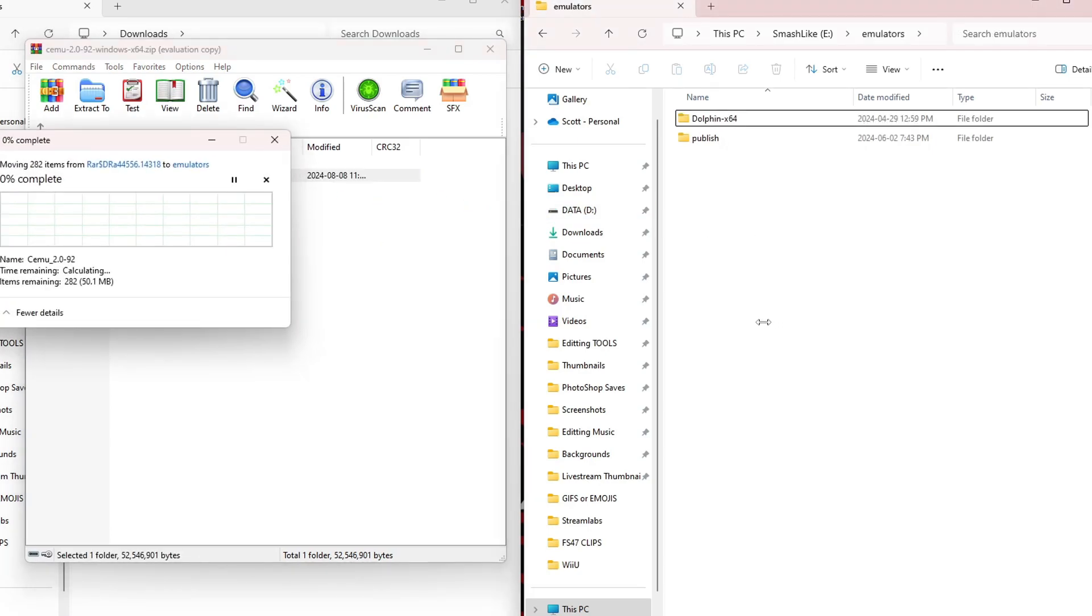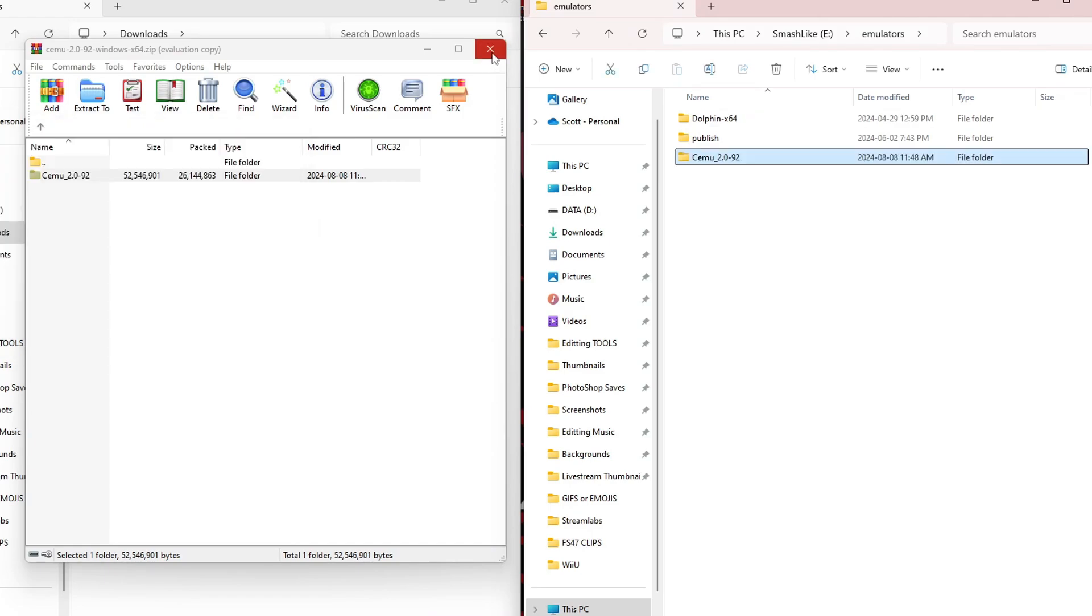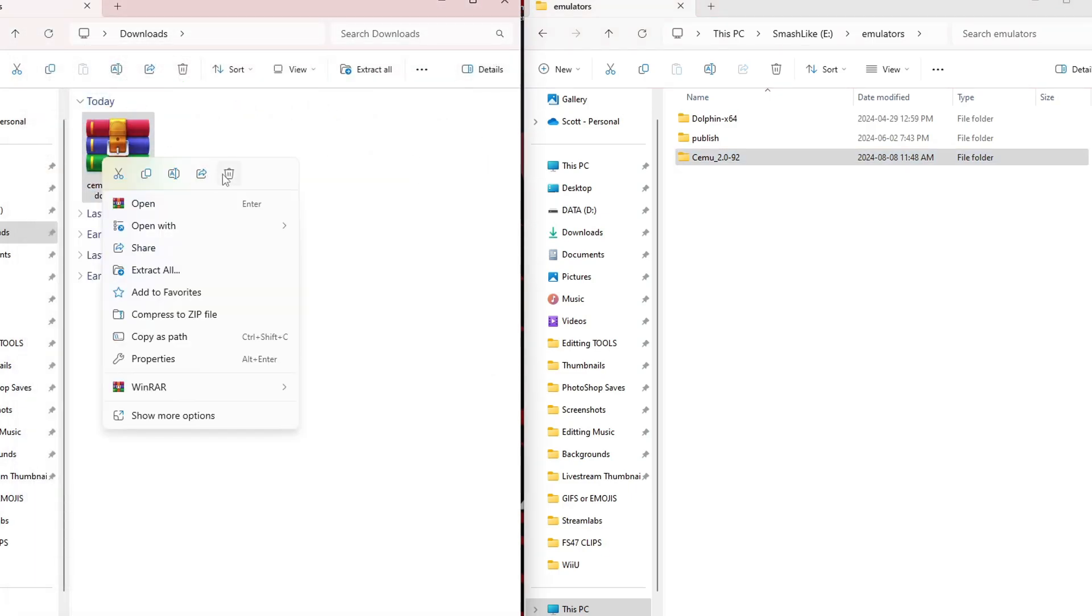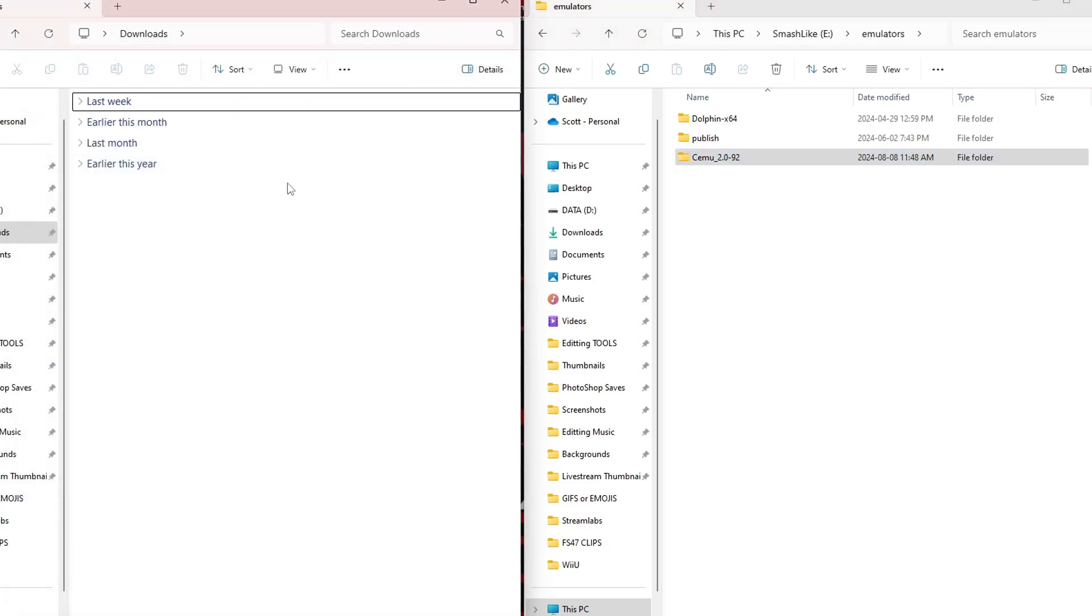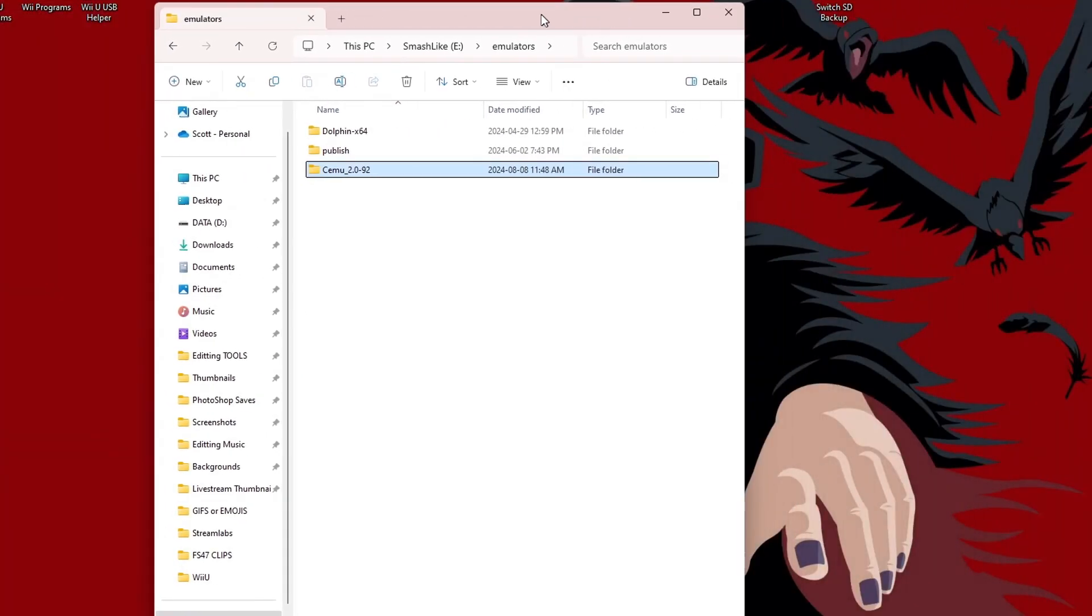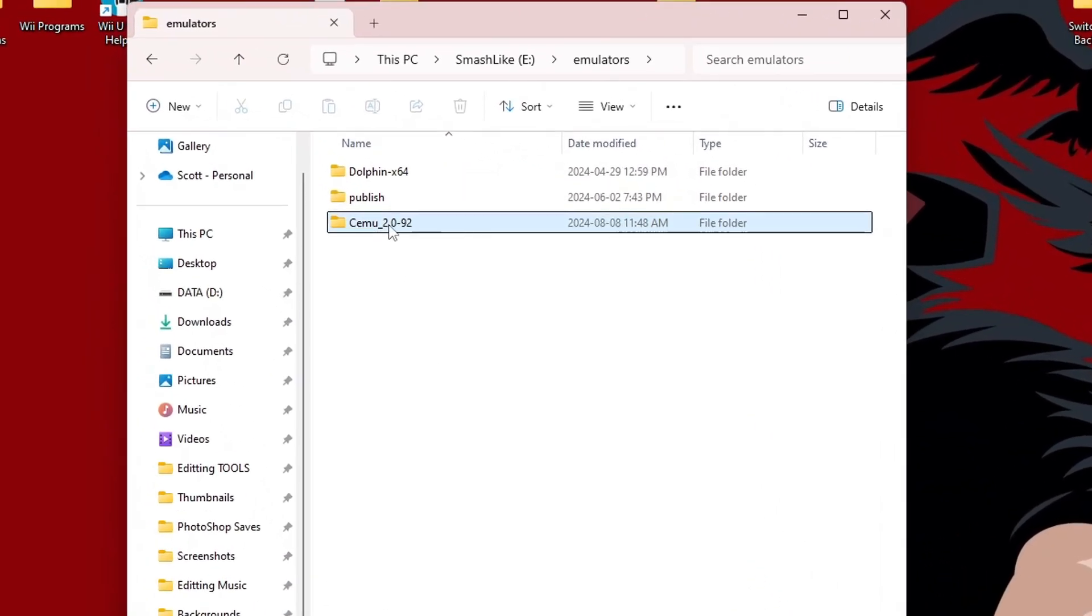But you can put this on your desktop, your download, anywhere you want really on your computer. So we're good. We got Cemu. We can exit the zip file. We can delete it from our computer. We do no longer need it. Exit our downloads. And here is our Cemu.